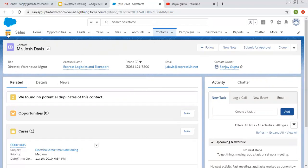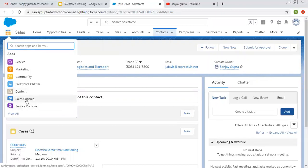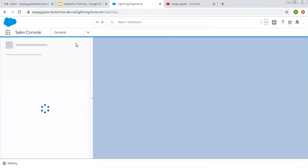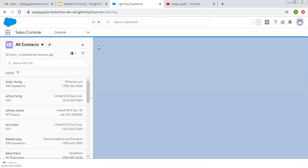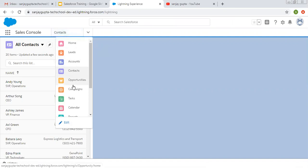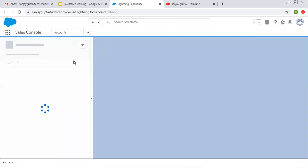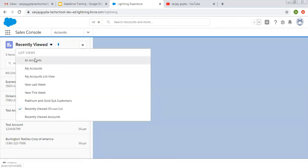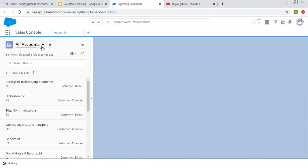Now I am opening the Sales Console application. Here you will see records are available in sub-tabs so you can easily navigate. We have a list of tabs and you can open any tab that is required. Let's say I am opening Account — it will show all available accounts. Right now it is showing a recent view, but from the list view I can select the option to show all accounts.